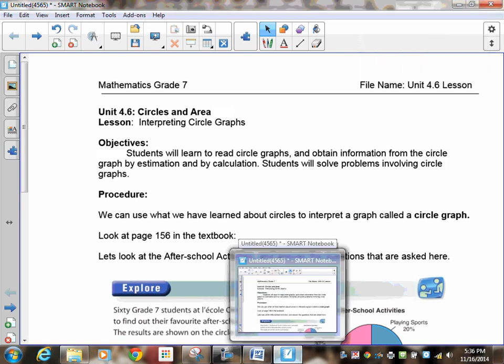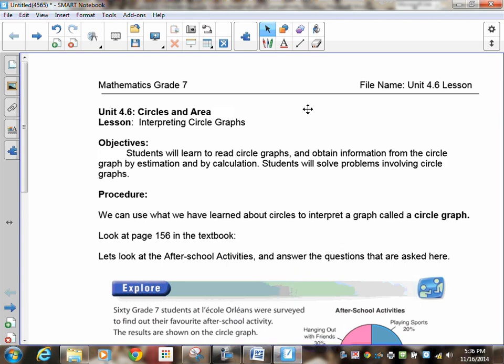Welcome to our next lesson. In this particular lesson, we're going to continue with our circles and area unit. This is lesson 4.6, Interpreting Circle Graphs.